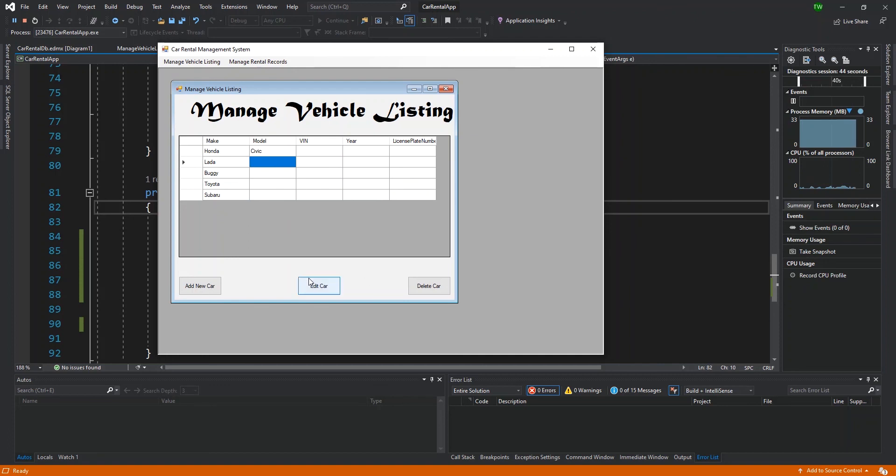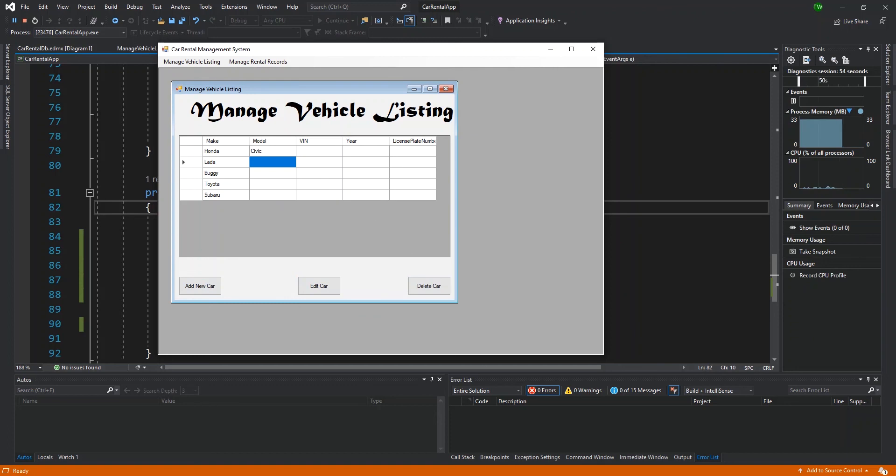So in our next video, we're going to look at implementing some addition and editing or adding and editing functionality for our records in our current records vehicle listing feature.